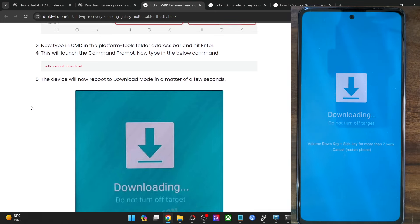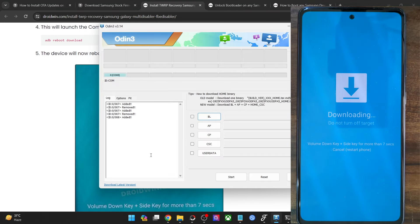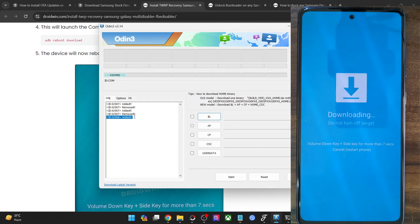Your phone is now in download mode. Launch Odin and verify that your phone is being shown — the COM port is displayed and it says 'added'. This means Odin is able to read the phone successfully.